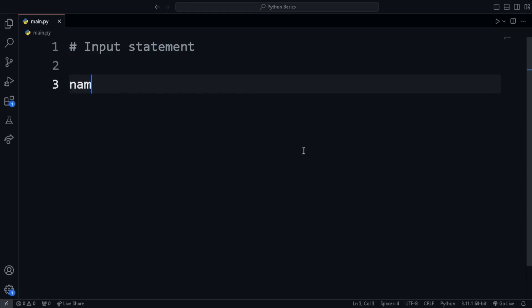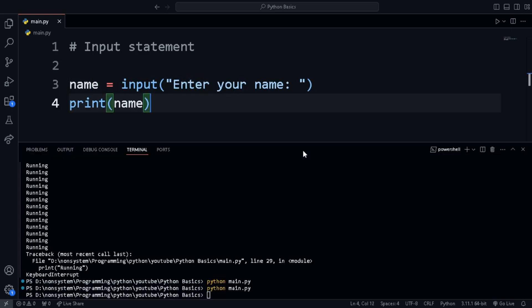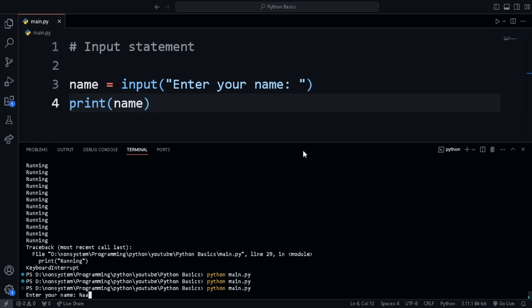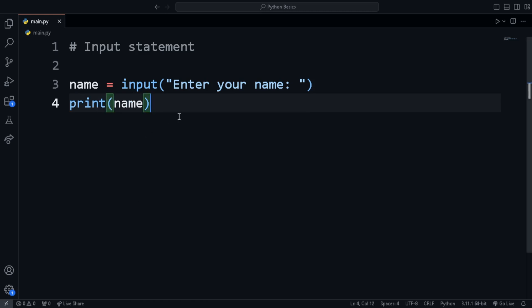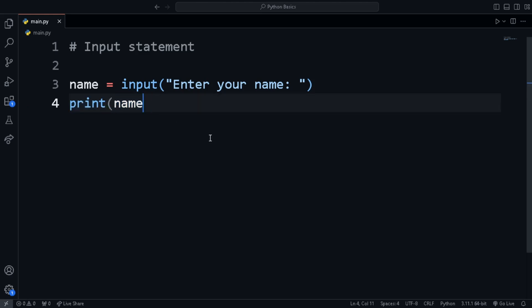For that, we use the input statement and pass in the text or the question inside the parenthesis. Now when we run the code, the console is waiting for us to enter the text. After entering, click on the enter key and now the value is stored in the name variable.